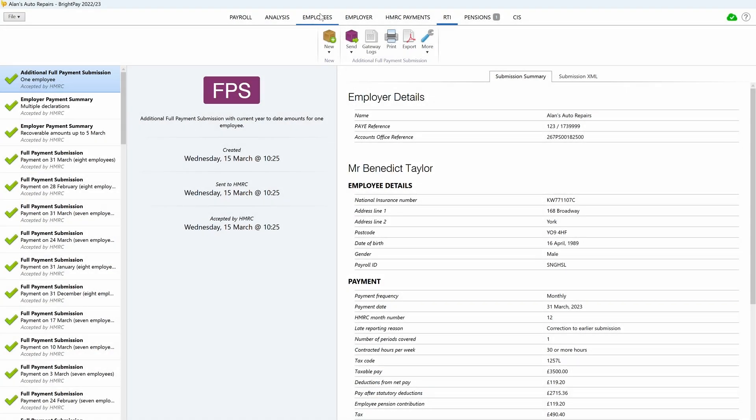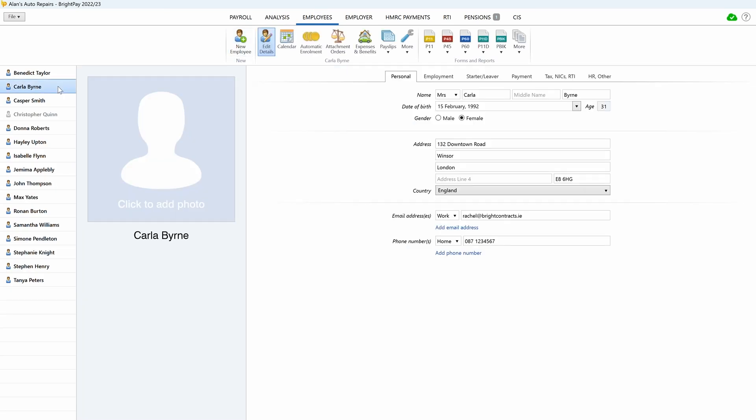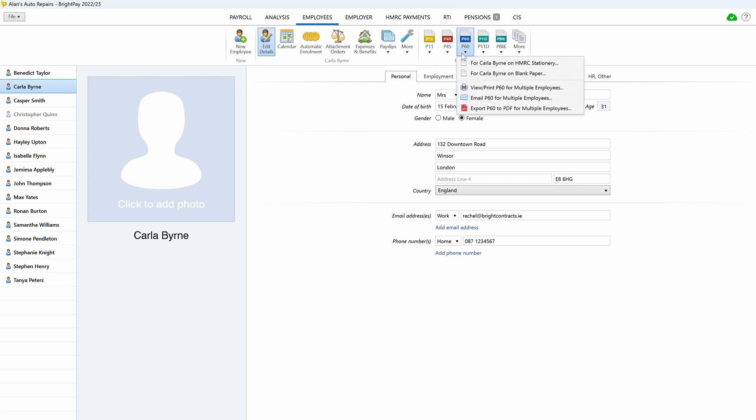The P60 option is located within the Employees tab. Select an employee who is in active employment as of 5 April from the list on the left-hand side of your screen. Click the P60 tab and simply select the P60 option you require. BrightPay facilitates the printing and emailing of P60s on an individual basis or in a batch.